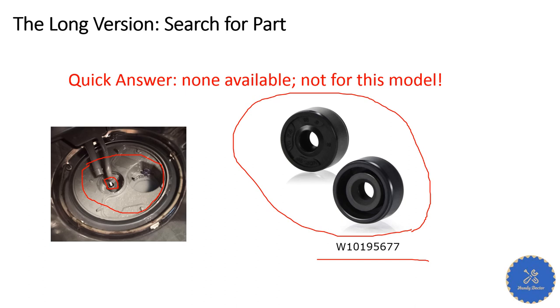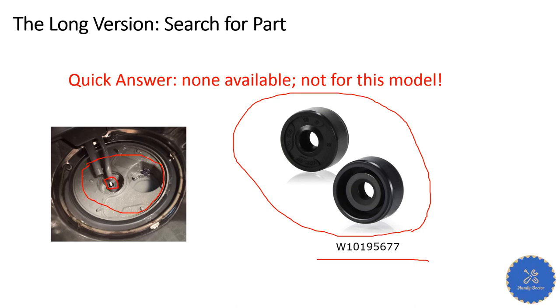Thank you very much for watching. This is my fix of the diverter motor seal of my KitchenAid dishwasher and the story behind it. Some manufacturers decided to screw us up, but we sometimes could outsmart them. Thank you very much for watching. If you like this video, please make sure you like and subscribe. See you in the next video. Bye bye.